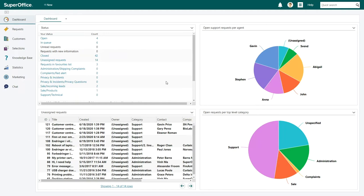A customer, Maria Aberton from Global Echo, calls in reporting a printing problem. First you need to look her up in service.